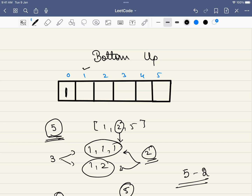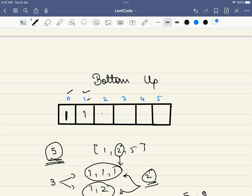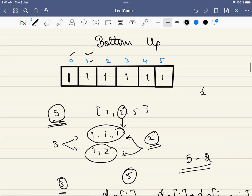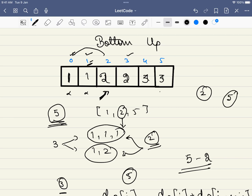Filling the table: starting with coin 1 and dp[0] = 1, dp[1] becomes 1, dp[2] becomes 1, and so on up to dp[5] = 1. Moving to coin 2, we start from index 2. dp[2] looks at dp[0] and adds 1, becoming 2. dp[3] looks at dp[1] and becomes 2. dp[4] looks at dp[2] (which is 2) and becomes 3. dp[5] looks at dp[3] (which is 2) and becomes 3. Finally for coin 5, we start from index 5: dp[5] looks at dp[0] = 1 and becomes 4.